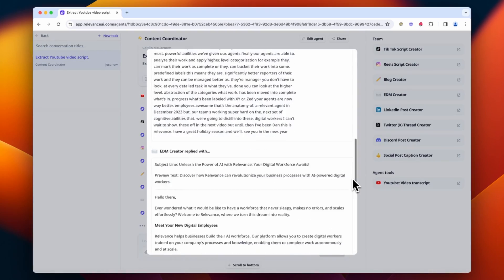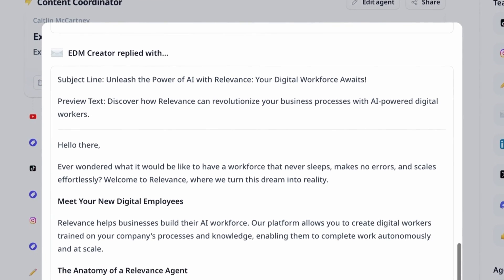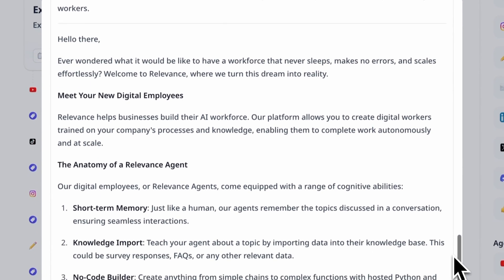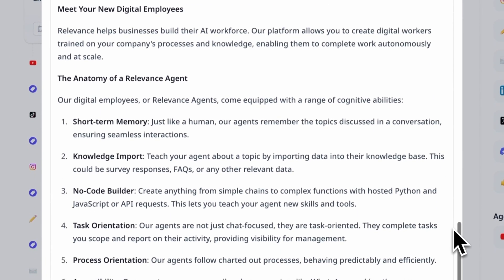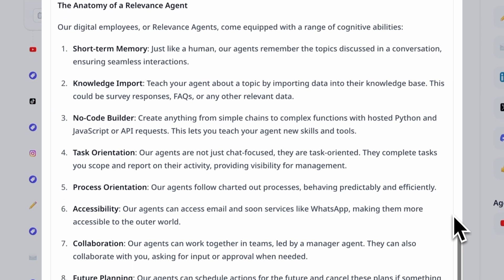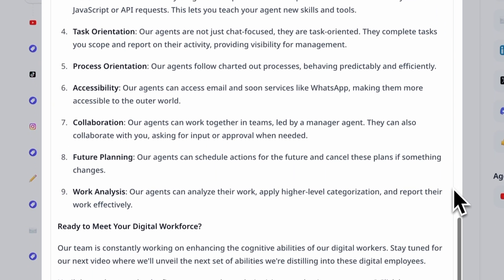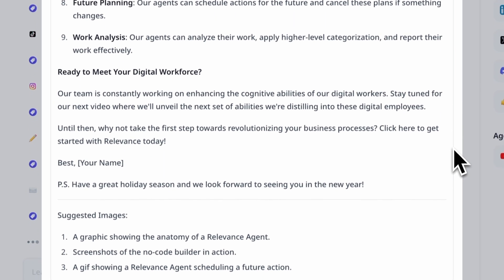And here we have the EDM. We've given it instructions that have helped to change this into something you could actually mail out if you wanted to reuse that transcript from the YouTube video for mail content.